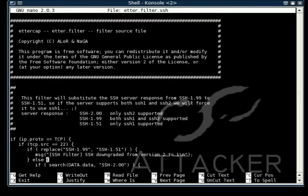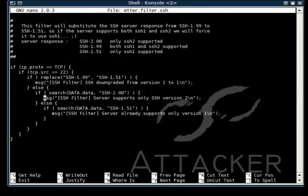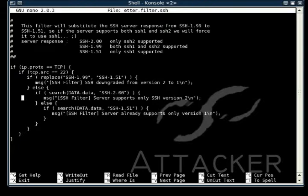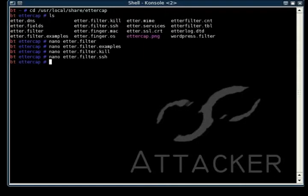If it's configured in a certain way, it will allow you to either connect with the lower version or the more up-to-date version. Then what Ettercap will do is modify the packet that is sent back to the client and make it think that it only has a lower version. Thus, a version downgrade.